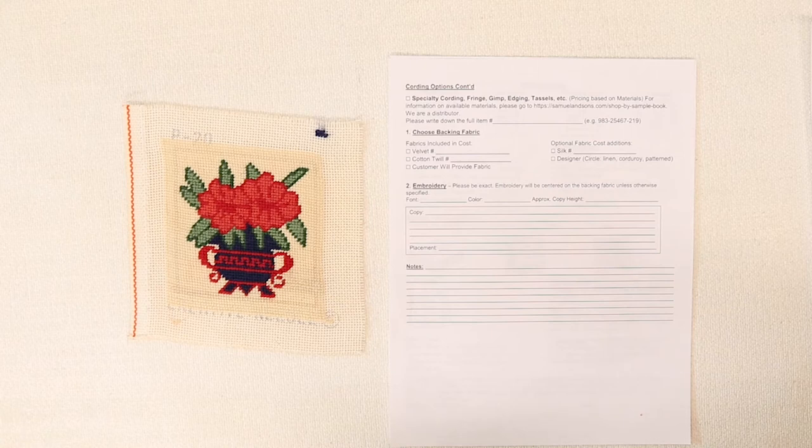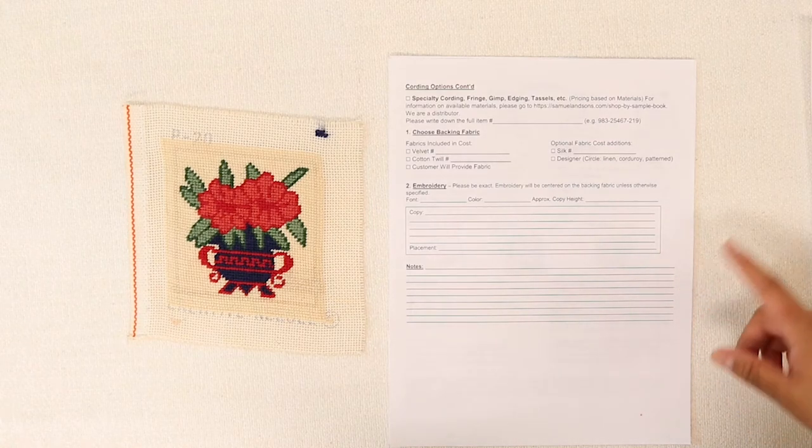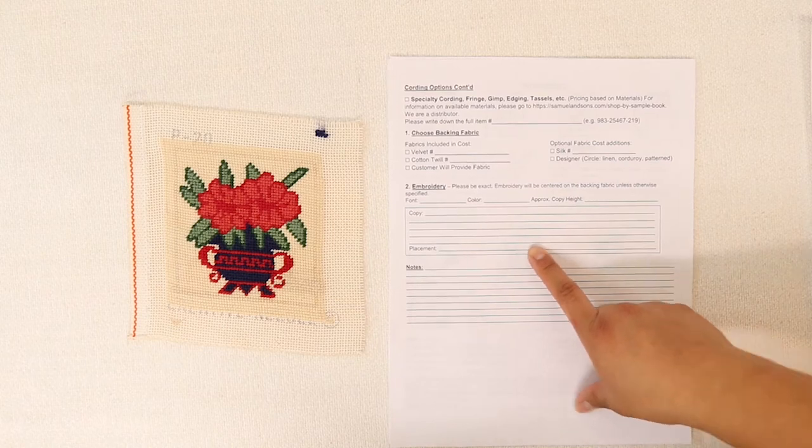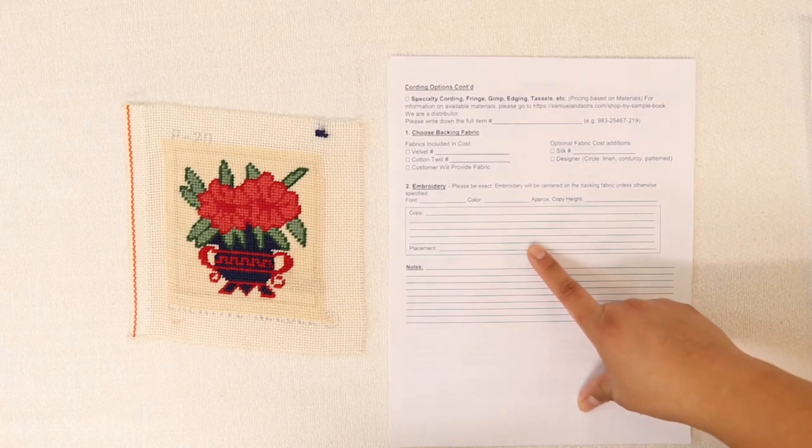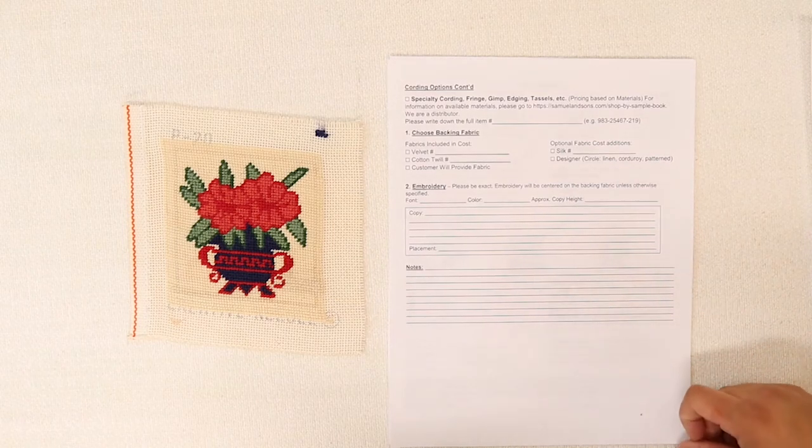As with any other piece, you have the option of having your initials or a message or a year embroidered on your pillow.